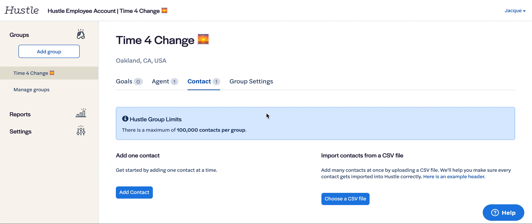There are two ways to add contacts in Hustle: adding one contact at a time or via CSV file. Make sure you're on the contacts tab and then click the blue button for add contact to add one at a time.